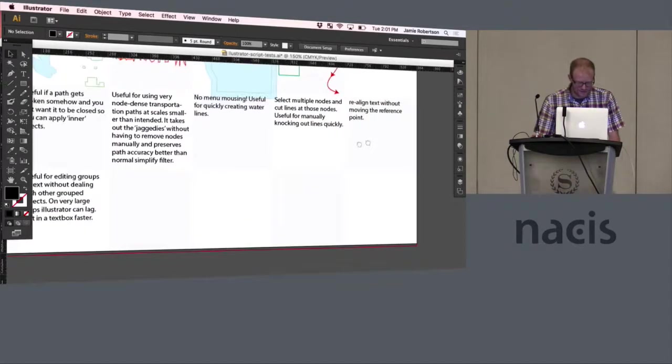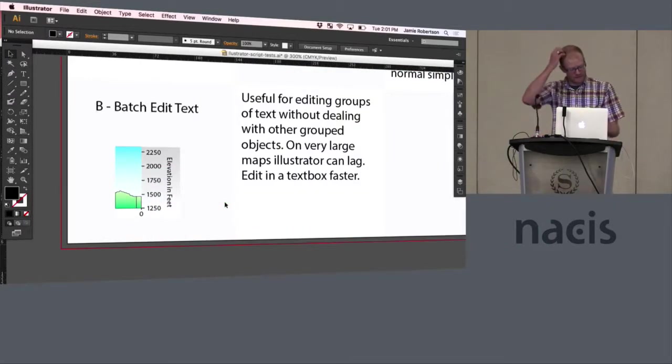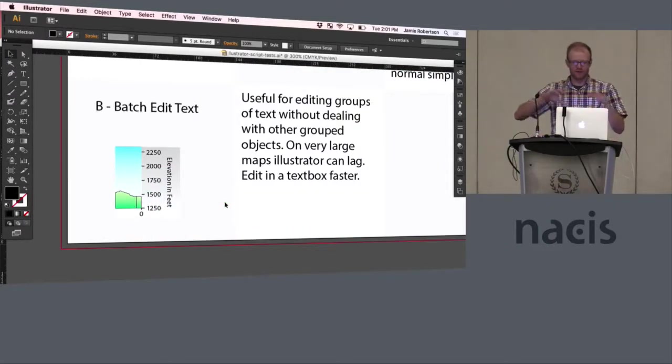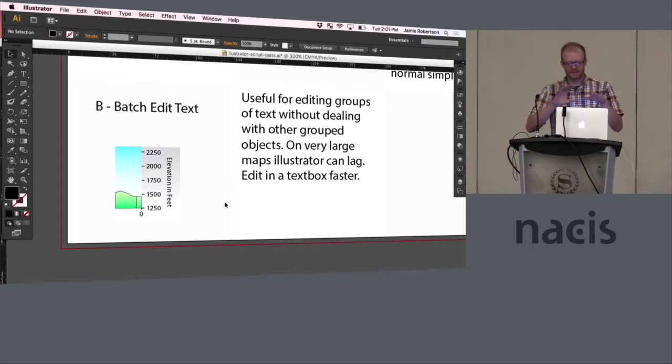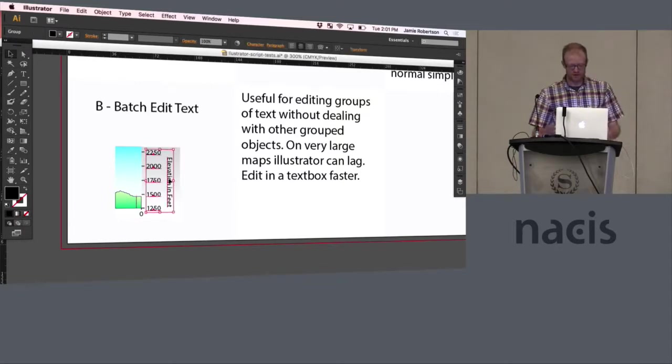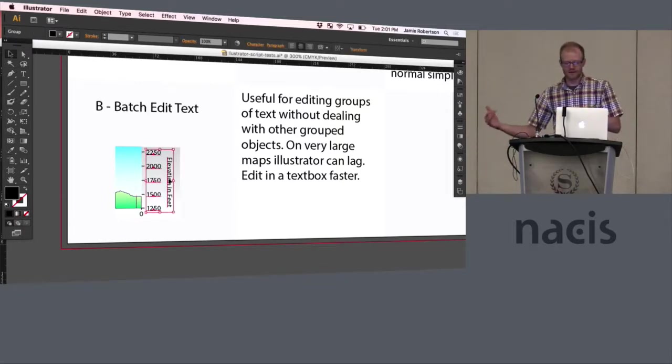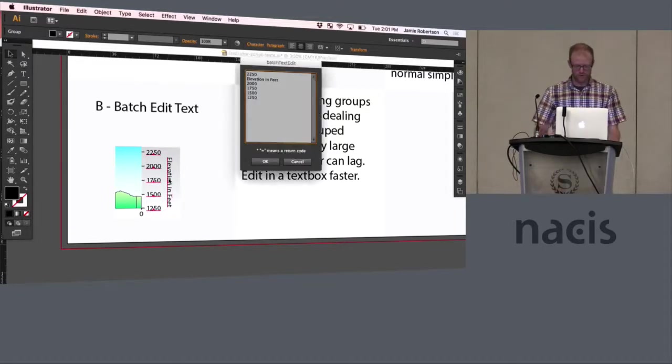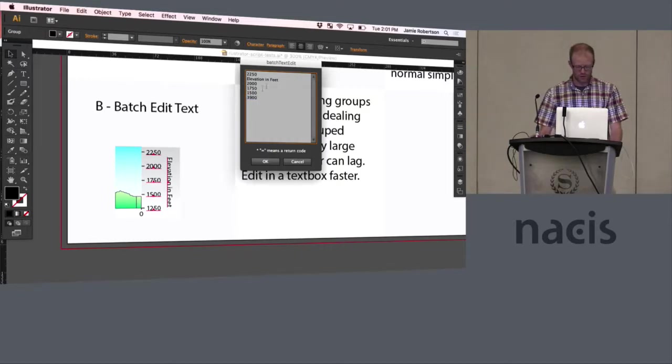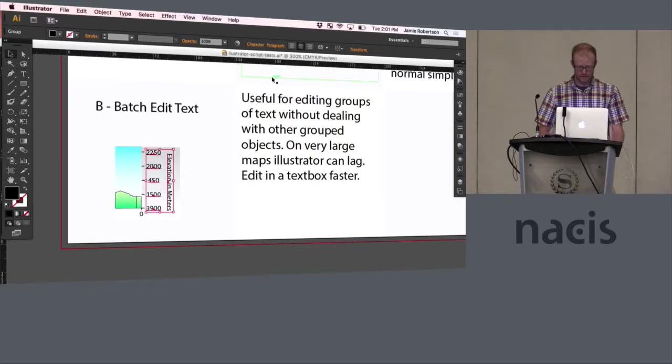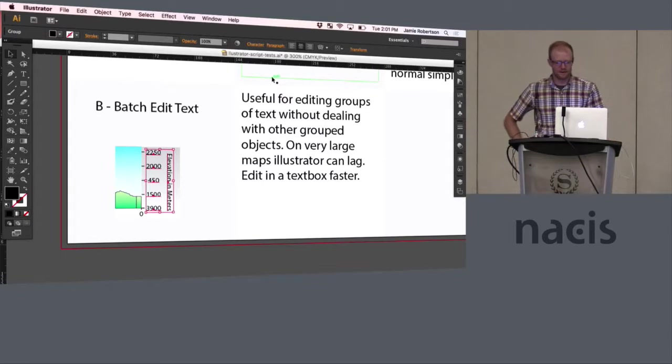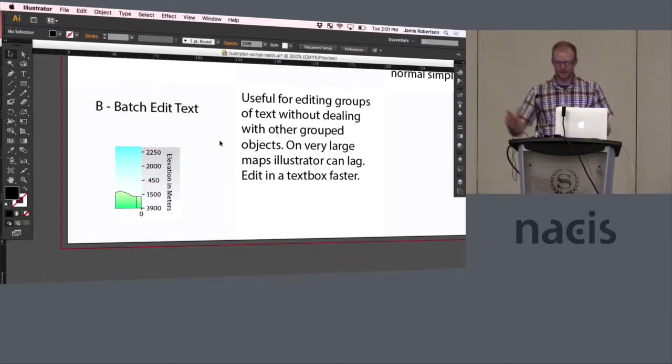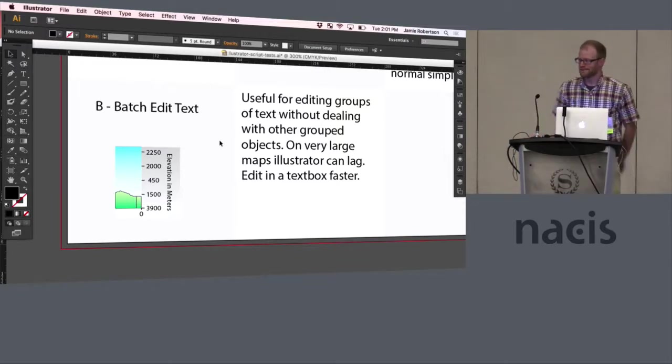And the last one is batch edit text and this is kind of handy if you have a really big map, that's lagging Illustrator especially when you're going into text edit mode on objects, it's really clunky. What this does is lets you select a group of text objects even with other non-text objects and it pulls up just a text edit box so you can just then quickly edit those values and then just go right back to it. So that's just quickly goes through that without having to kind of pull in and out of those objects and just save time as you move along.